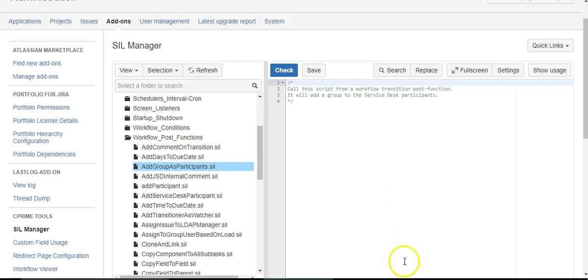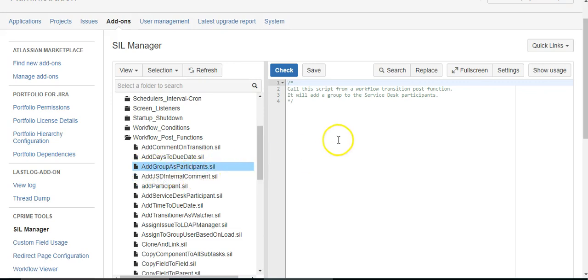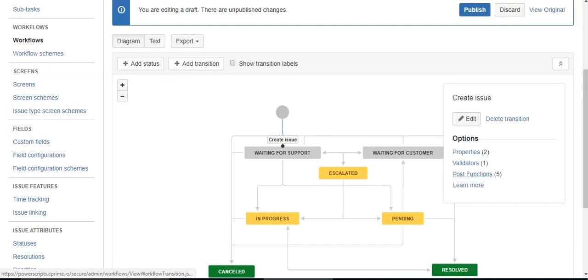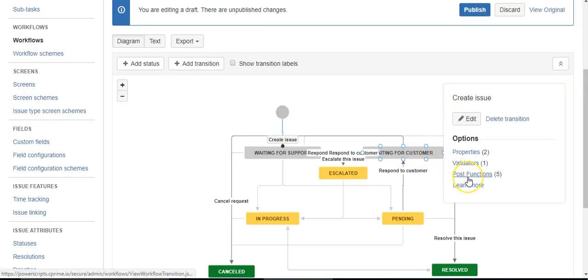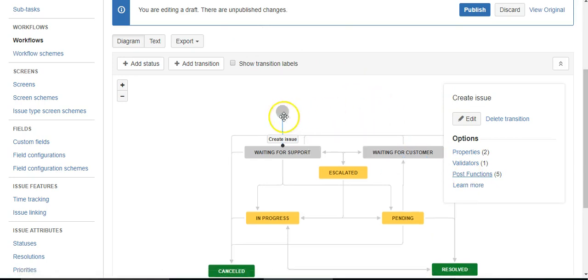I have a script already created right here called add group as participants, and it's essentially blank except for some comments. I'm already in the workflow on the create issue transition.